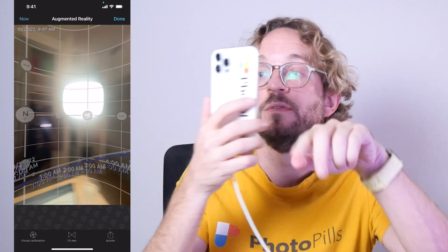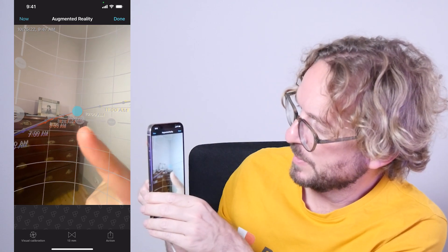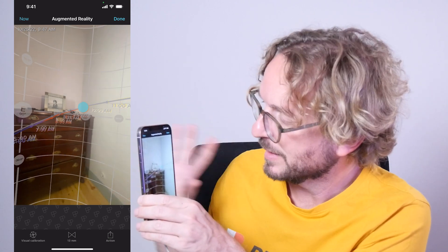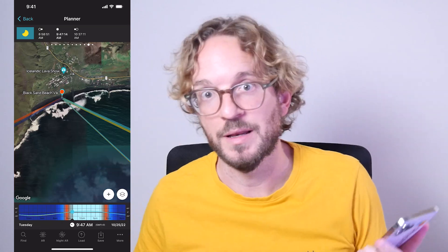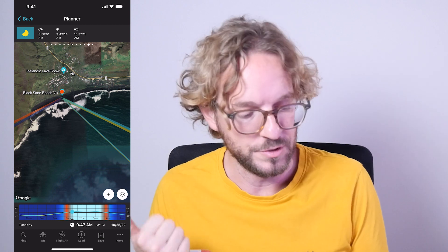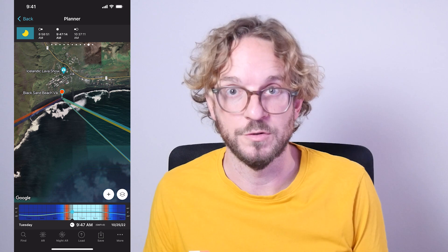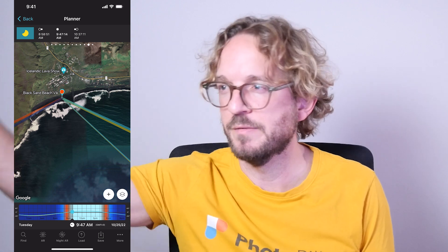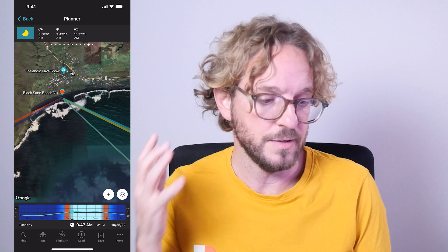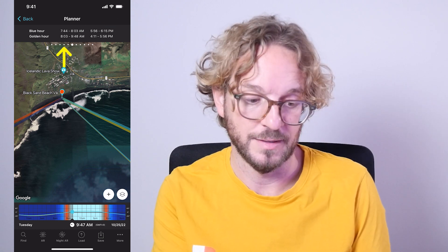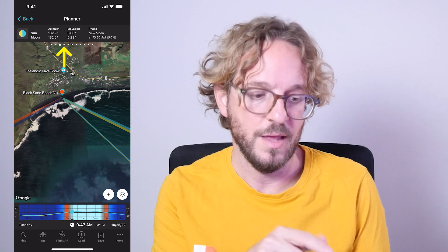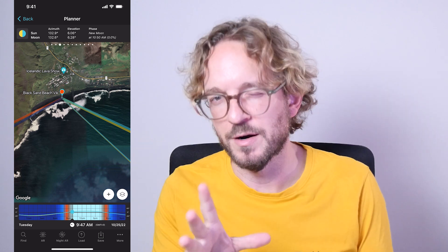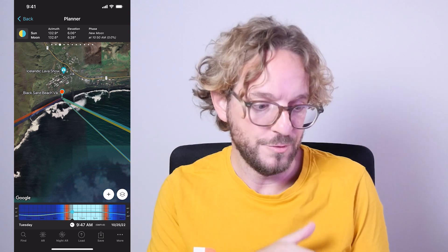If I tap on the AR button, imagining you are at the red pin position, you can visualize where the eclipse is going to happen. The eclipse is going to be pretty low in Iceland. If you plan well, you might even be able to align the eclipse with a cool subject. Place the red pin where you want to shoot, set the time for the phase you want — for example, the maximum eclipse — and use the map to know where the eclipse is going to happen. You can also check the AR button for elevation, or go to panel 3 for the sun and moon elevation values.